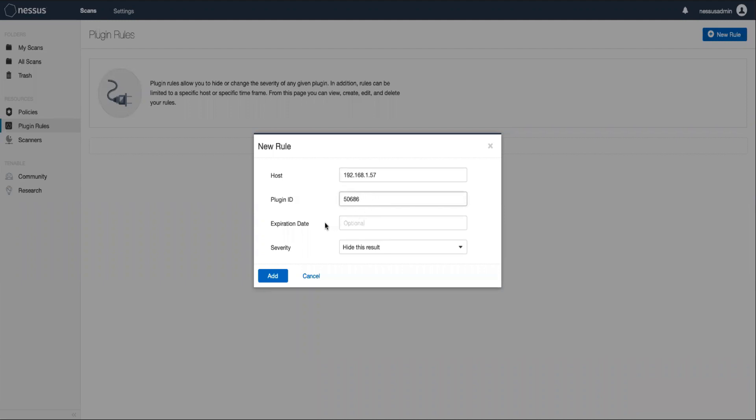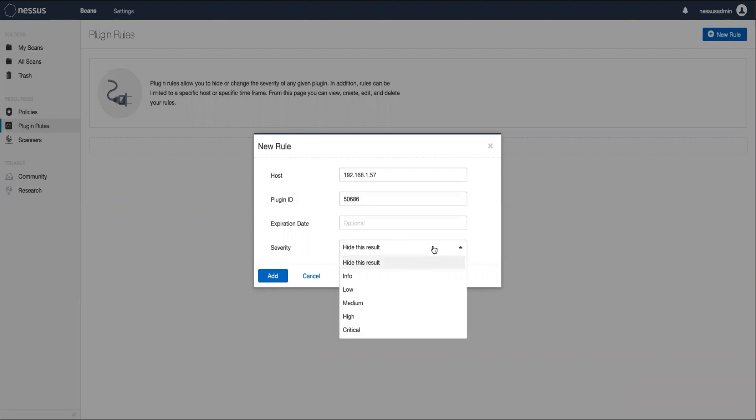Now, if we wanted to only remove this for a specified period of time, we could enter an expiration date here, at which point it would stop being hidden from future scans. Note that the severity field defaults to hide this result. So hide this result is how we remove the vulnerability, which is the topic of this video. But know that you can also use this field to change the severity of vulnerabilities, usually due to compensating controls in your environment.